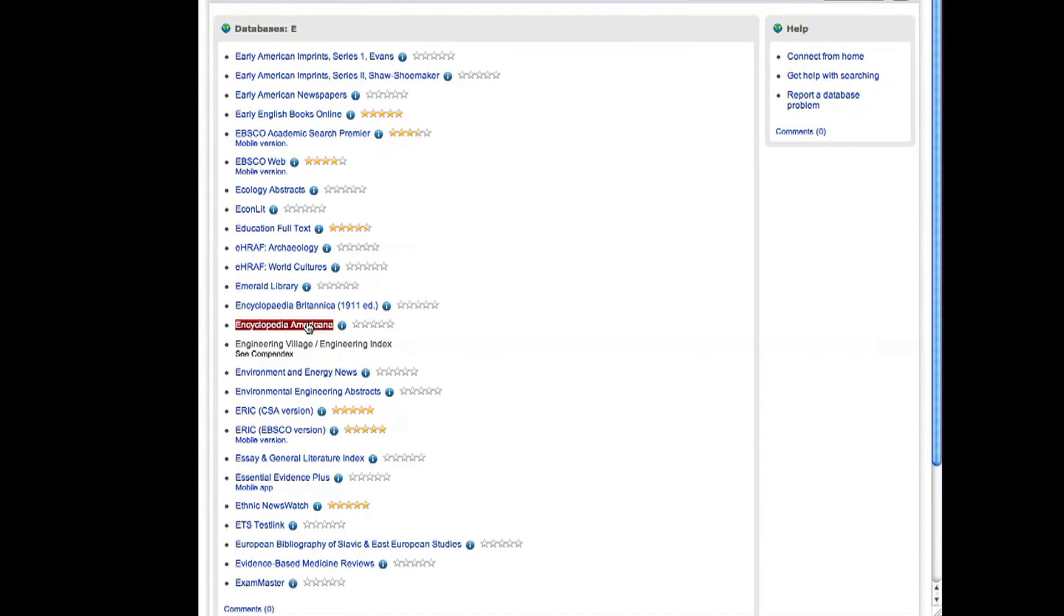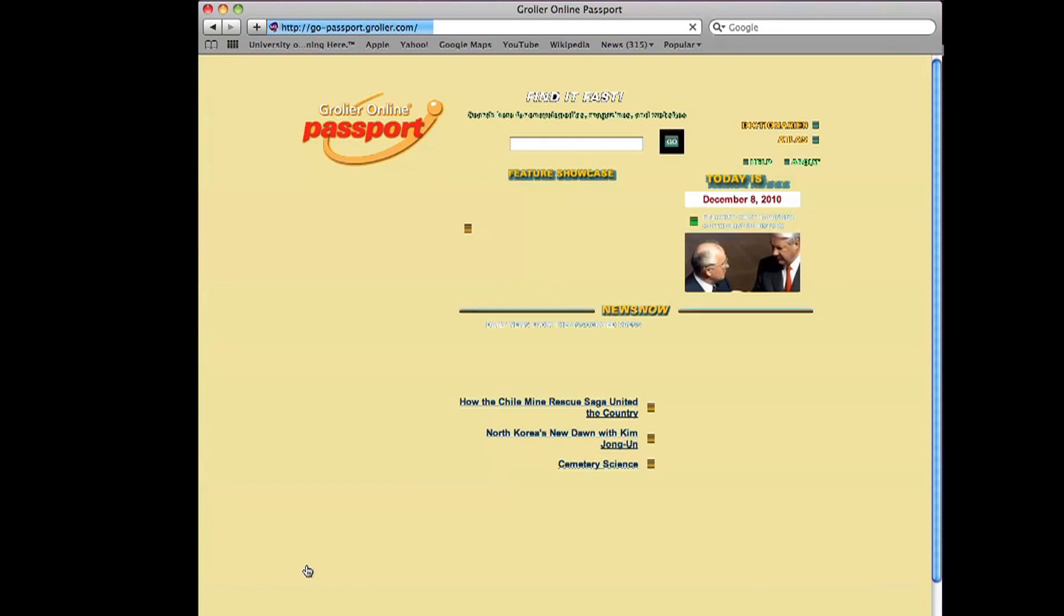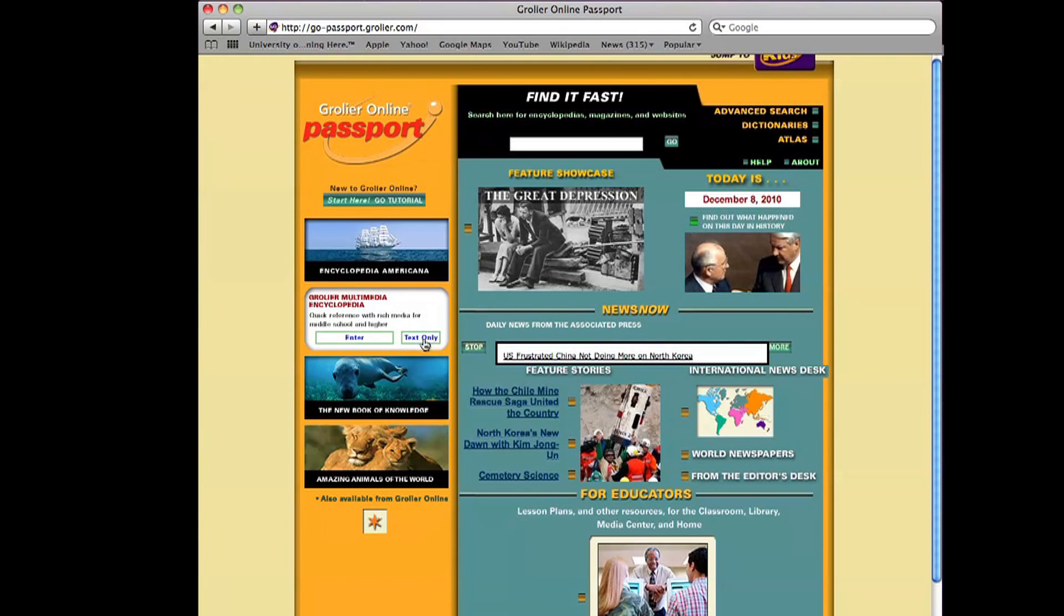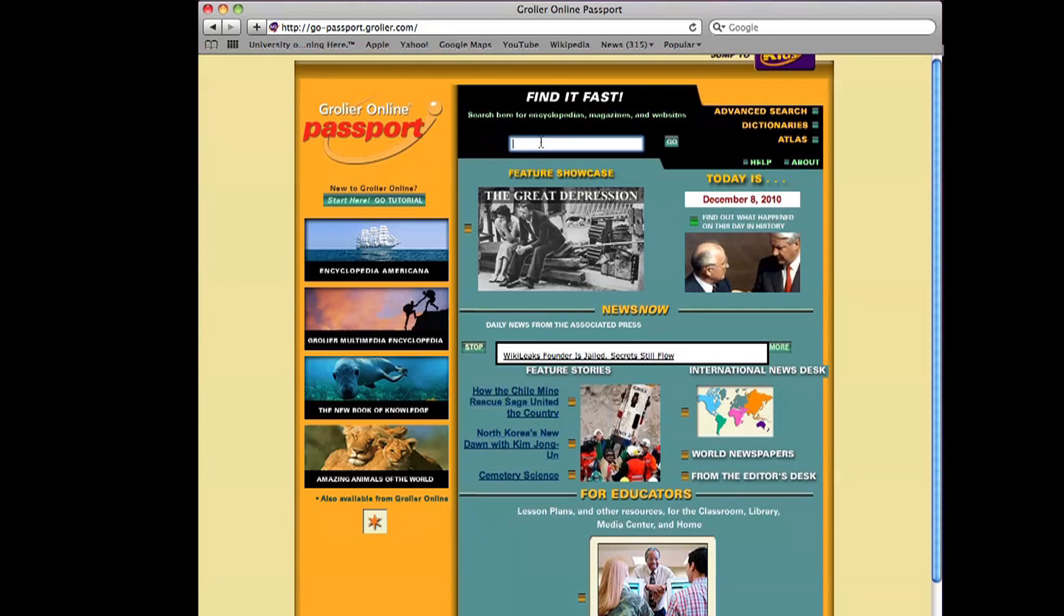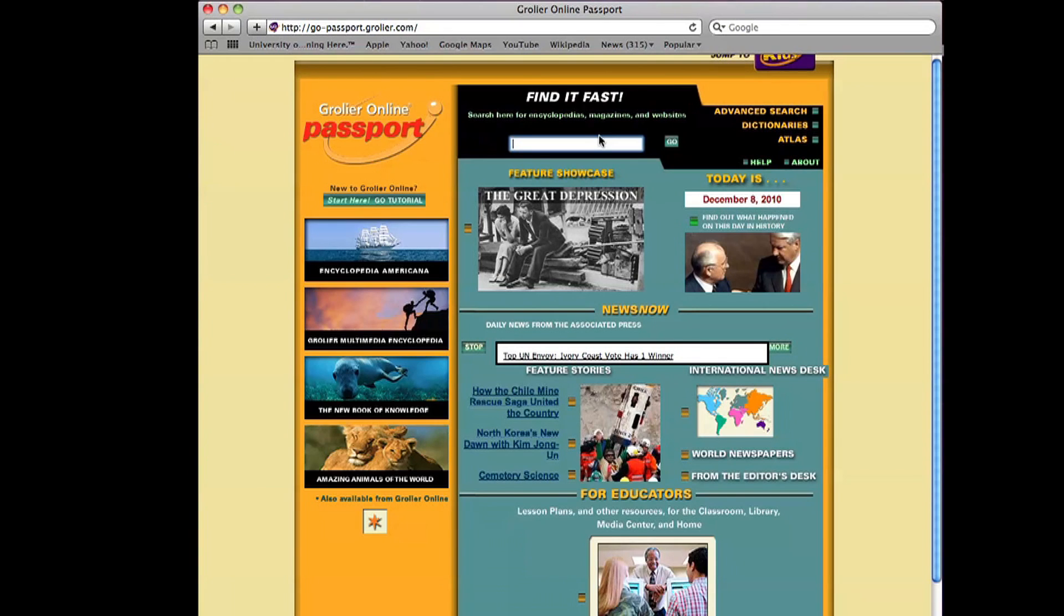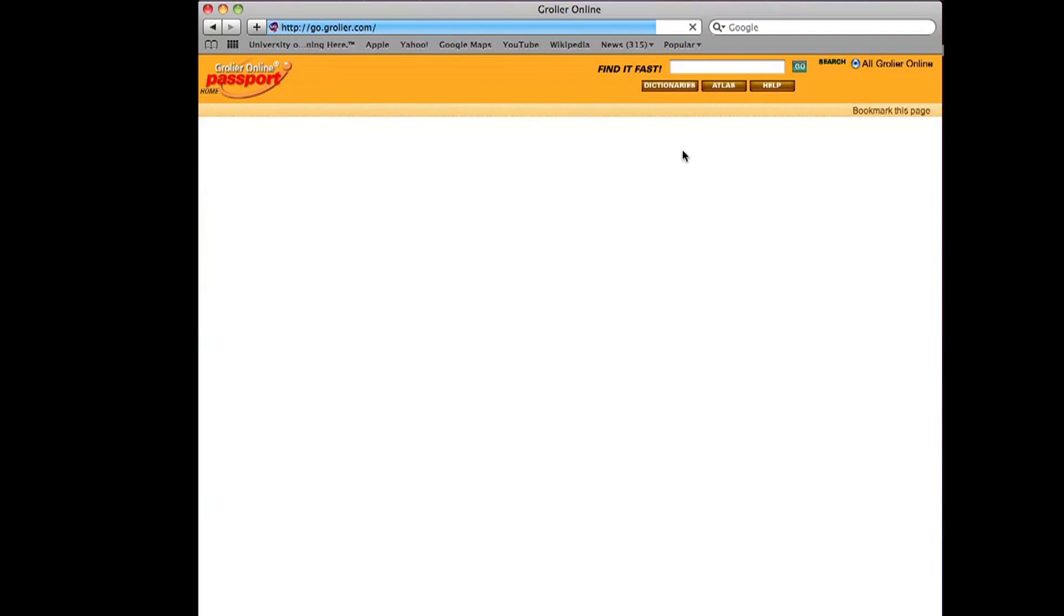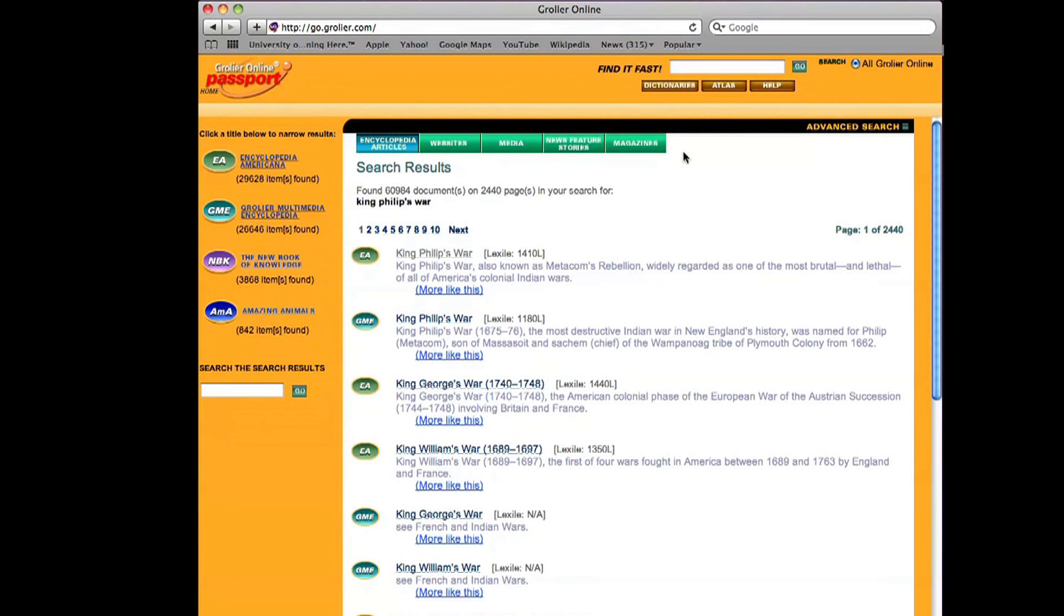Now Encyclopedia Americana is a college level encyclopedia that is provided specifically for all online classes. So it seems like it might be a very good source for us. I'm going to go up here and find it fast and I'm going to put, I remember that the context of her captivity narrative is King Philip's War. So I'm going to type that in.